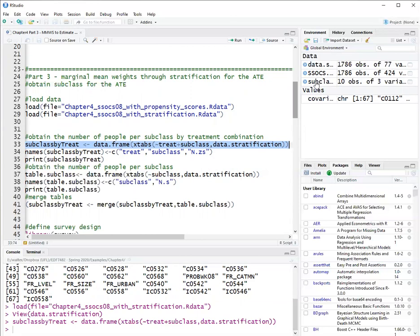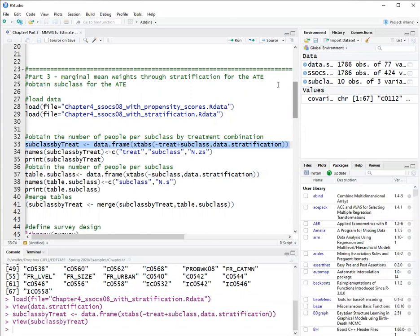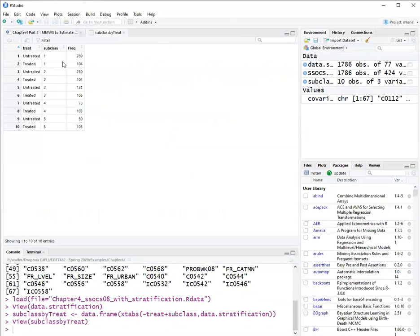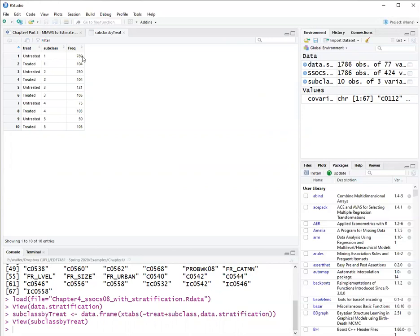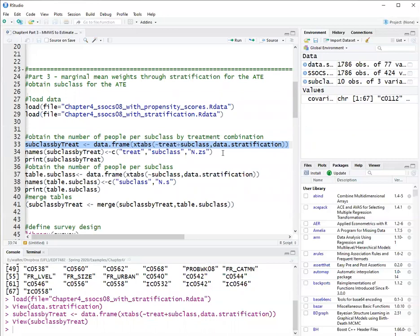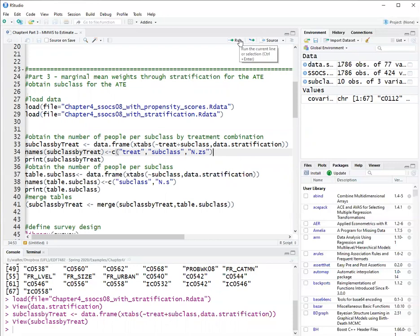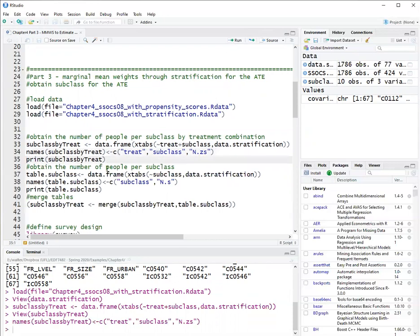So I'll run this. It gives me a table. This is my table, treatment by subclass. Here I have frequencies. For example, for strata one, the untreated group has 789 individuals, treatment group has 104 individuals. And I renamed the frequency n.zs here to help keeping things organized.